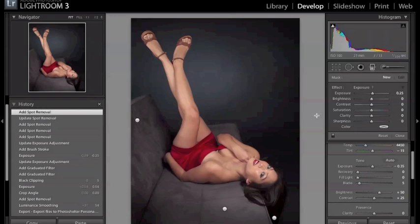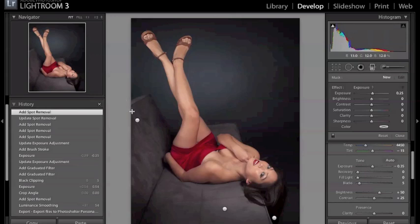It's an alternative to using the vignetting tool if you're familiar with that. In that it allows you a little bit more tweaking exactly where you want the exposures to be darkened or lightened. The other things I did was increase the contrast a little bit so that she's a little brighter versus the background.